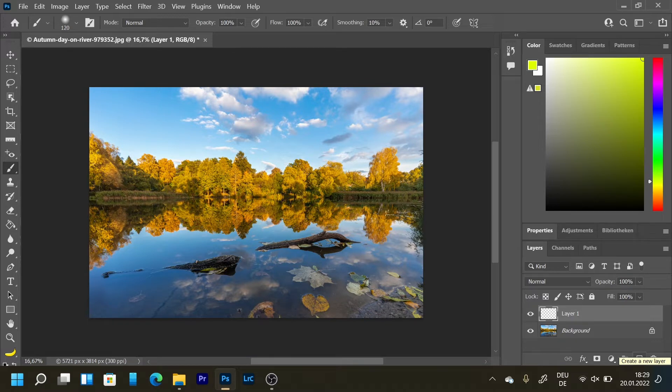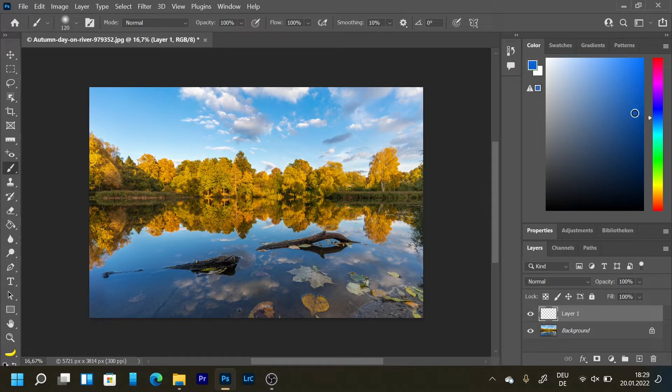And then we're going to draw something in the sky. So let's pick a color. Let's take some kind of blue or something like that. This one. And then we're going to draw.